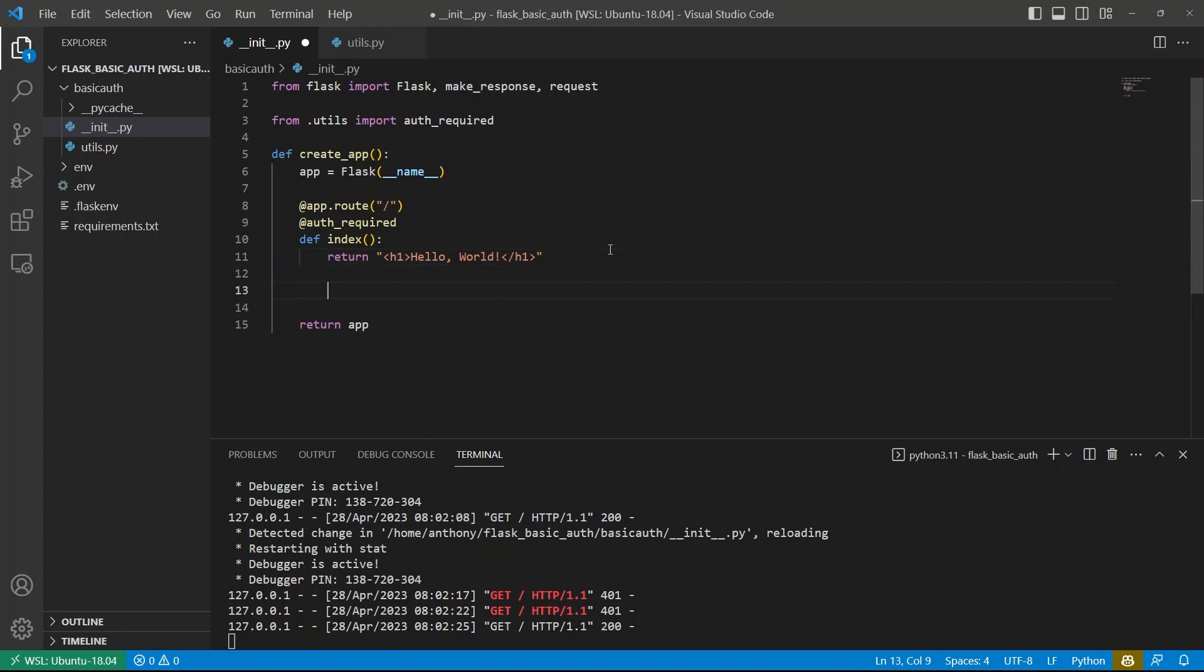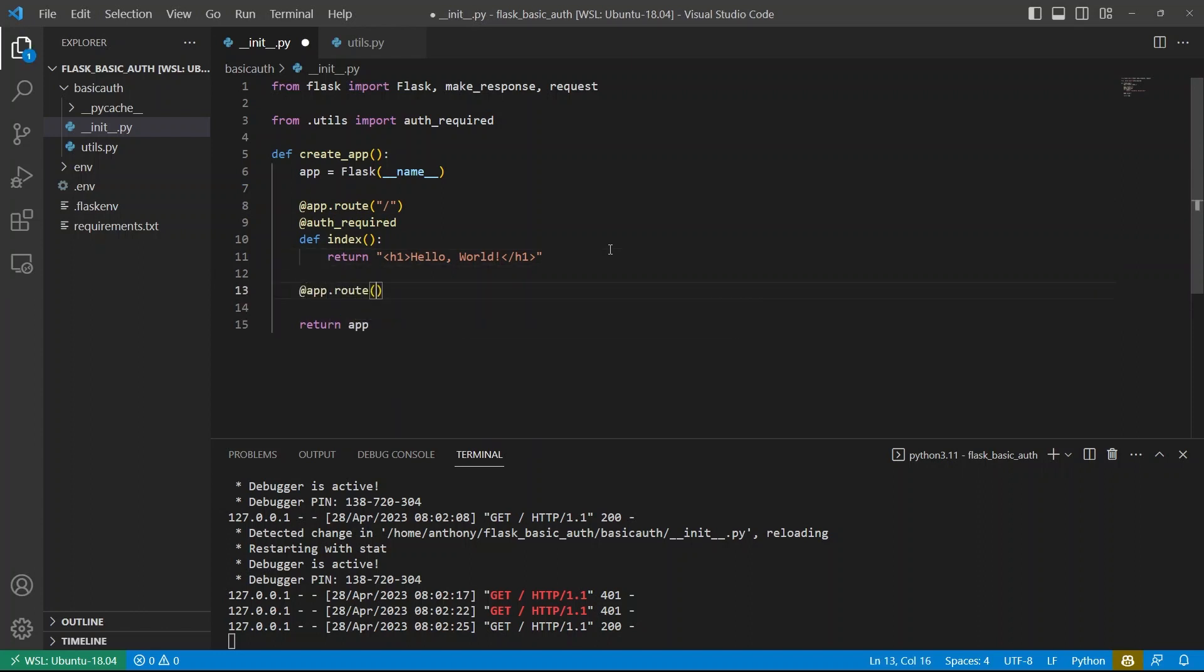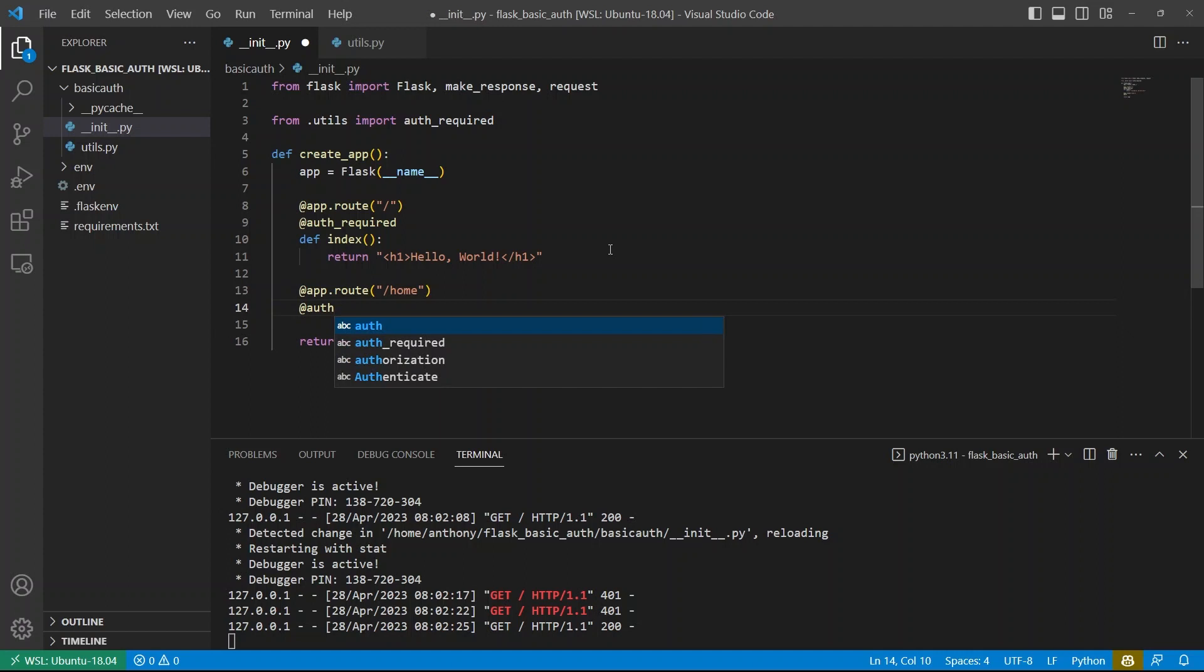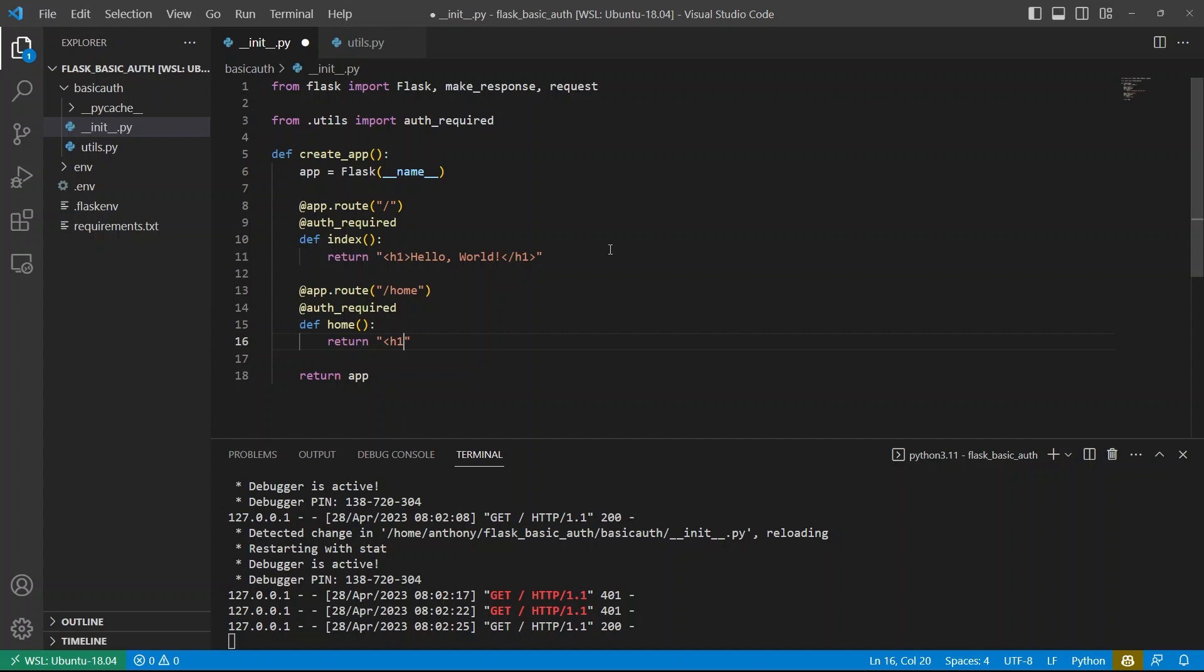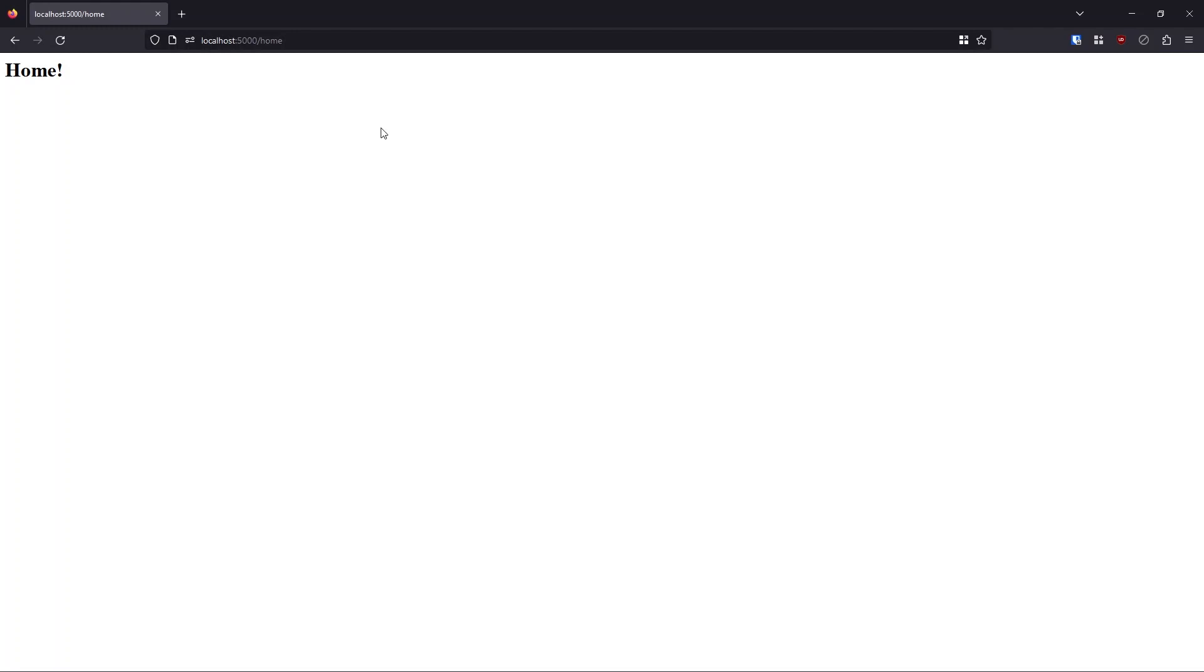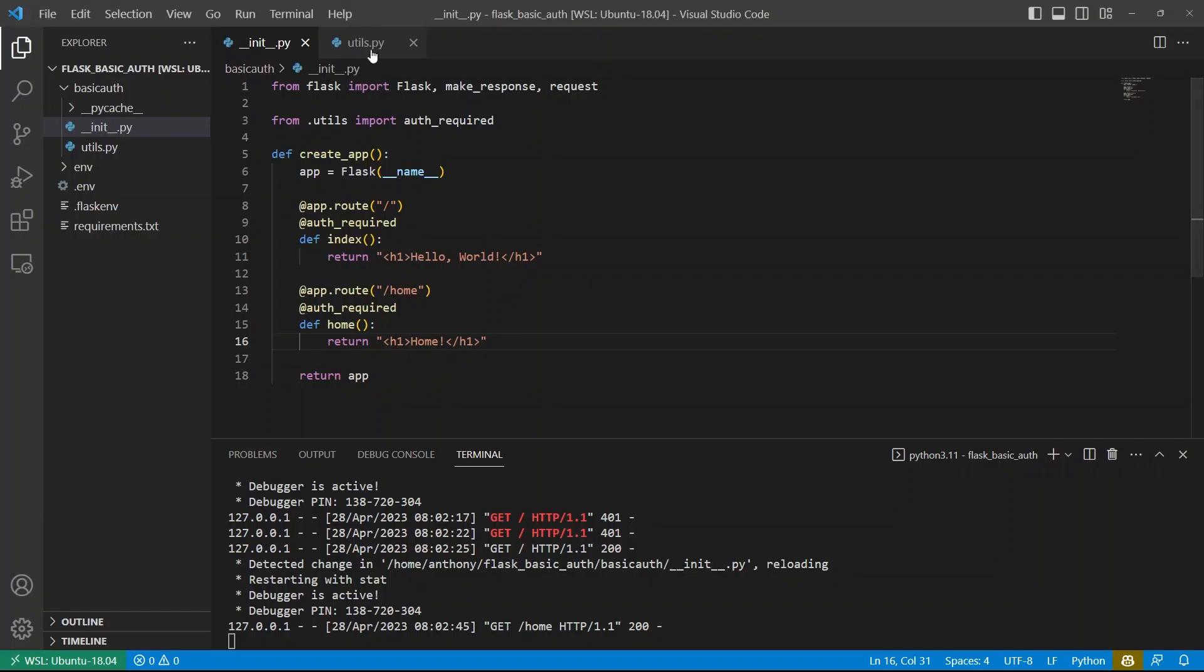And of course, if I wanted to have multiple routes, let's say home, I can do the same thing, auth required. And then we'll return like home here. So if I go to slash home, it still works. And the reason why the form doesn't pop up again is because it will remember the values.